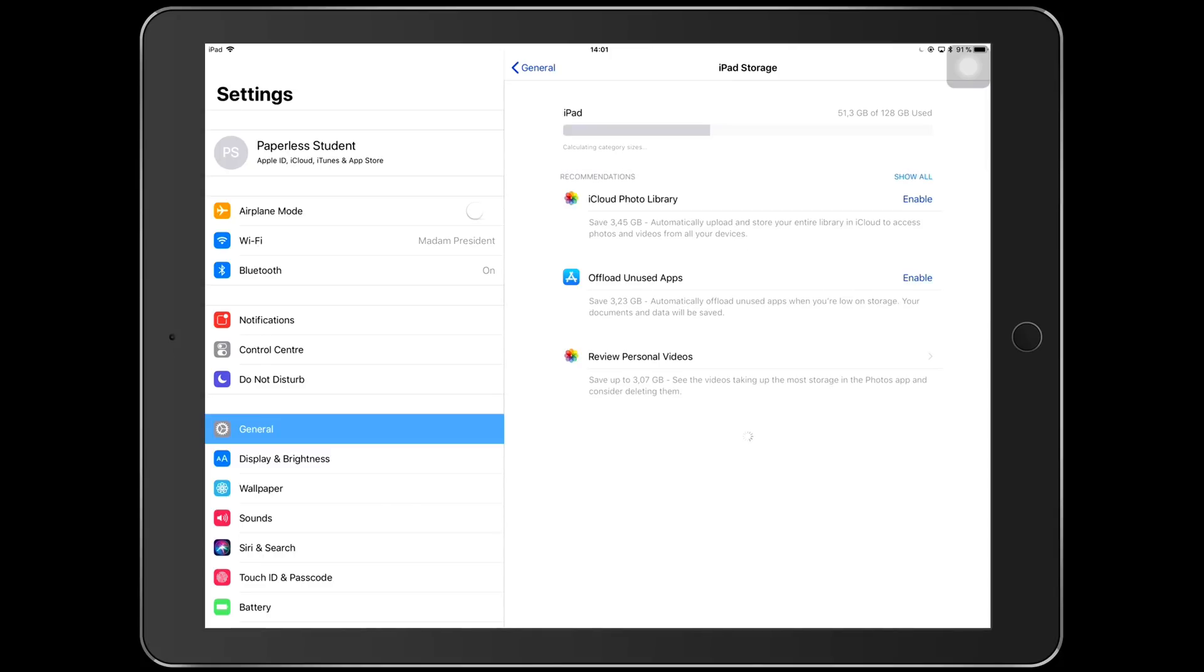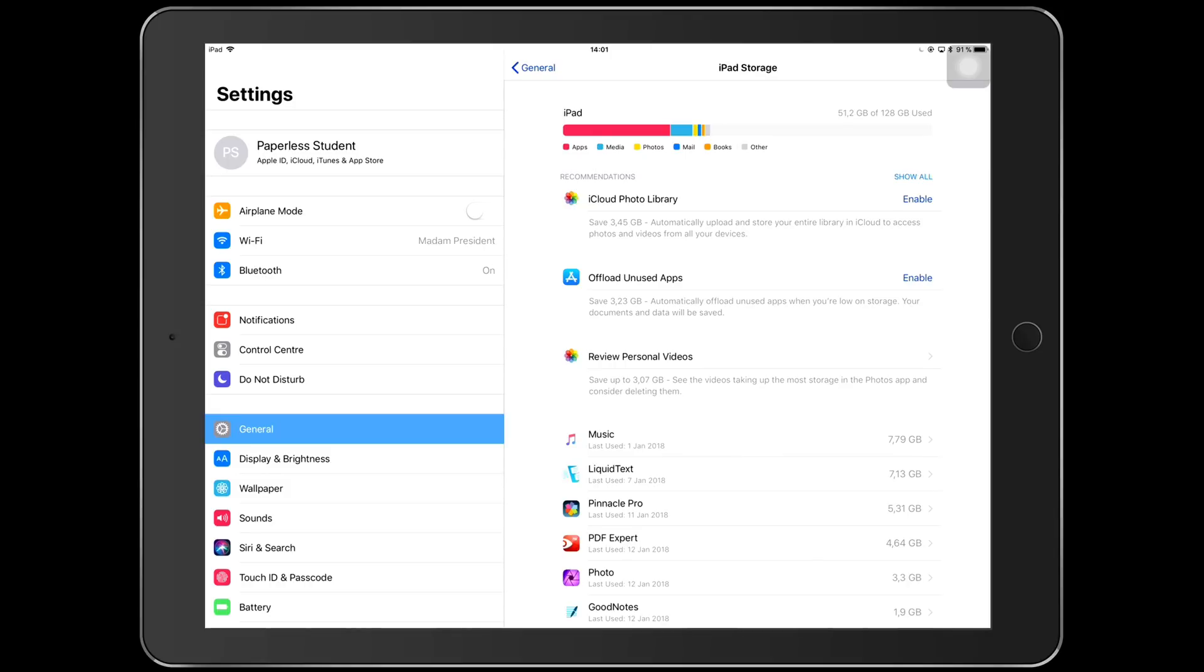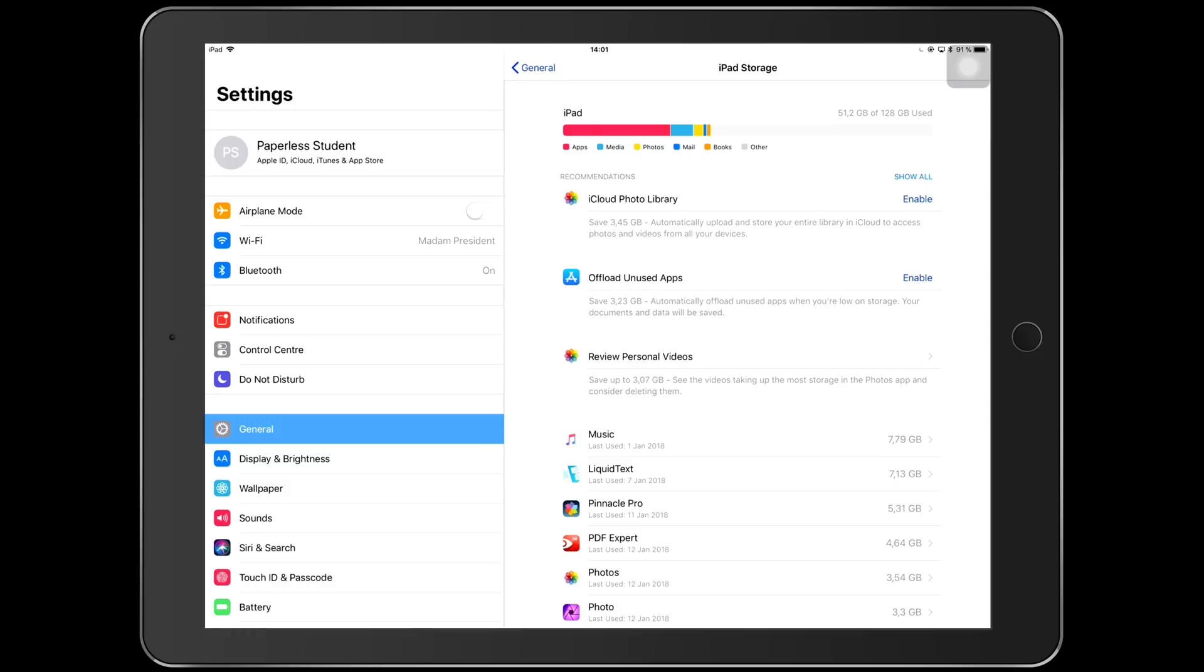You guys can see that out of 128 gigabytes I only have 51.3 gigabytes that I have used so far. I consume a lot of media, I edit my videos on my iPad Pro, and I also have my music, so that's why it's taking up a lot of my space. But if you're just going to be using documents, I'm going to show you why you don't really need a lot of space. You guys can see from my iPad breakdown that I mostly have applications taking up the most on my iPad, then I have media and then I have photos, then mail and books.